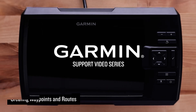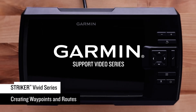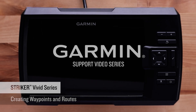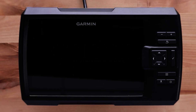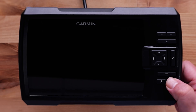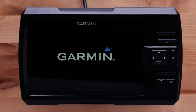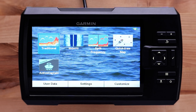Let Garmin support show you how to create waypoints and routes on your Striker Vivid fish finder. We will be using the Striker Vivid 9SV, but the process is similar on other Striker Vivid units. Start by powering on the device, then navigate to the Quickdraw map.